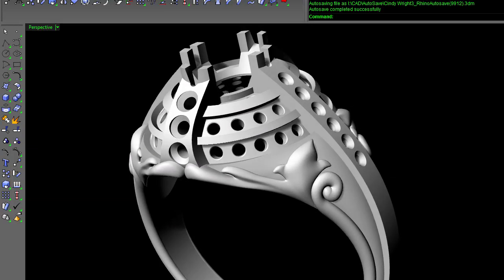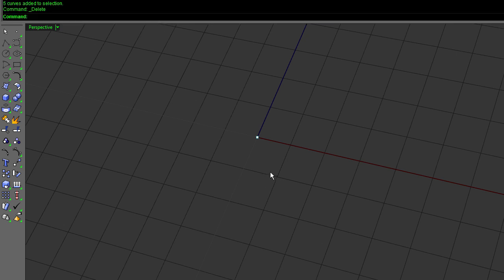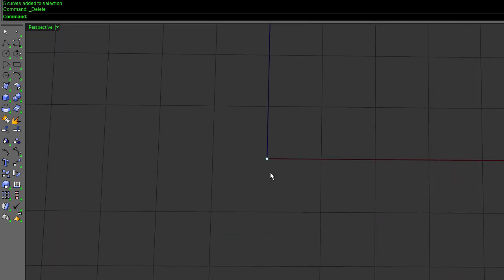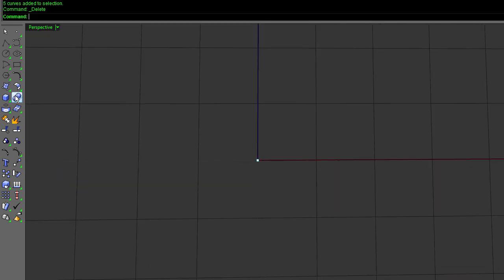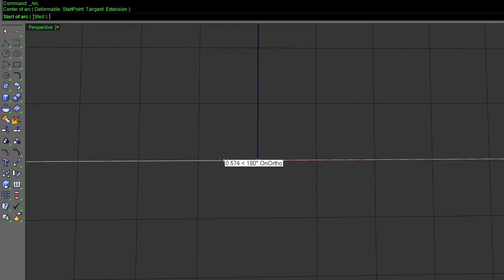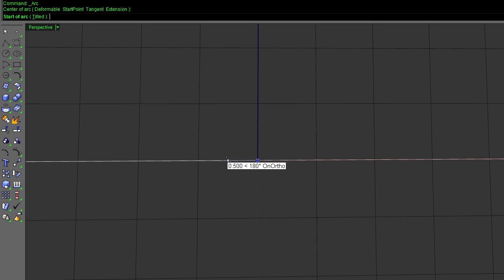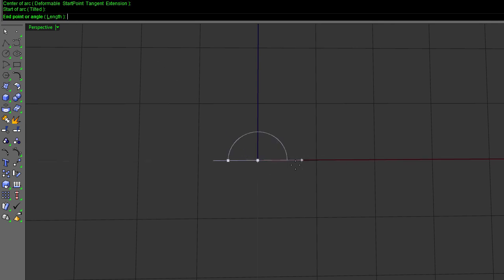So let me get out a new Rhino here. Basically to start, we're going to take an arc and I'm going to make everything based off of one millimeter. Let me turn my grid snap on here. So make a one millimeter arc there.